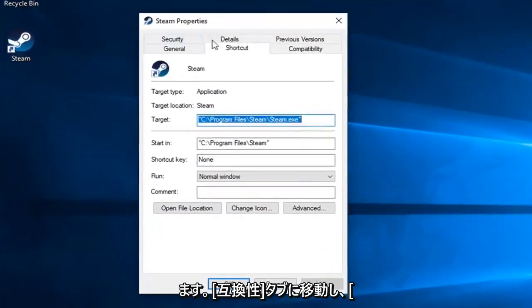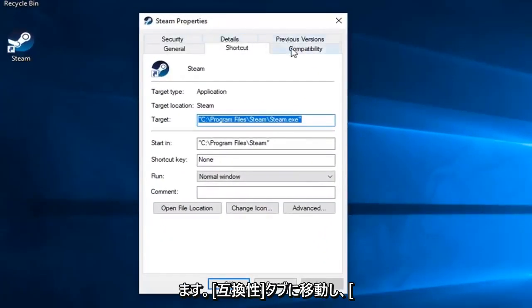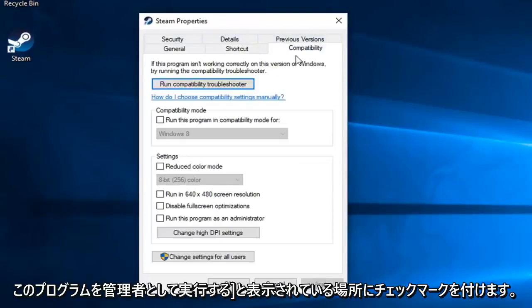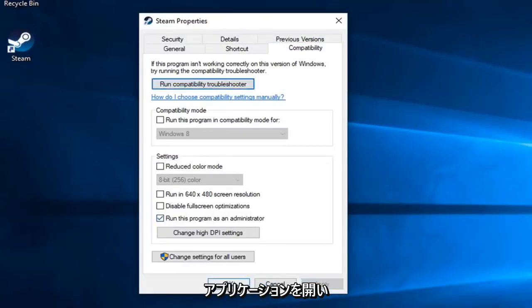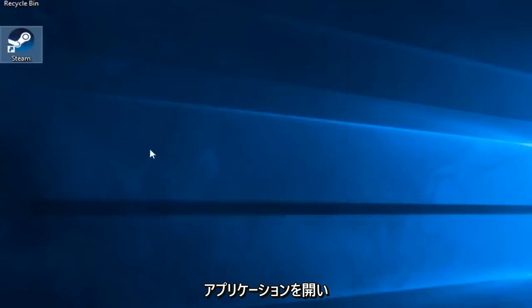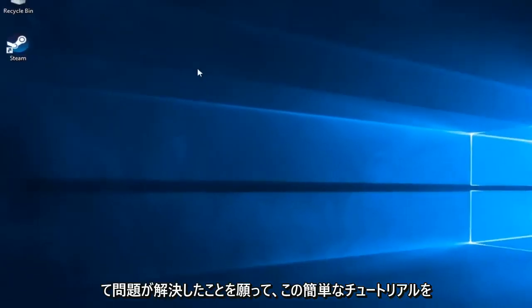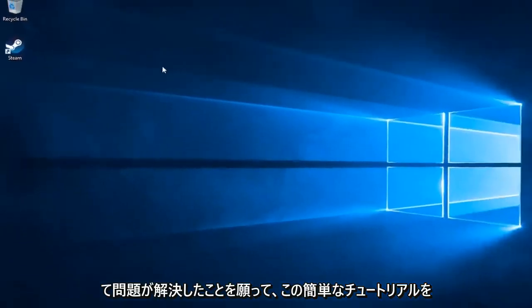Now you want to left click on the Compatibility tab and check mark where it says Run This Program as Administrator, and then left click on Apply and OK. Open up the application and hopefully that's resolved the problem.